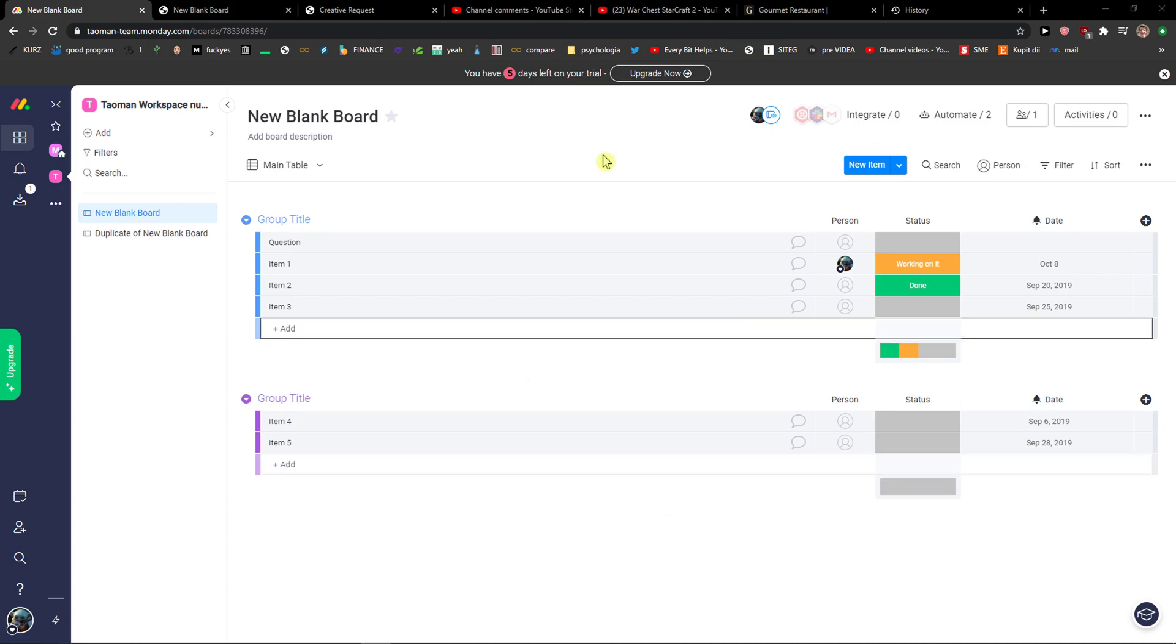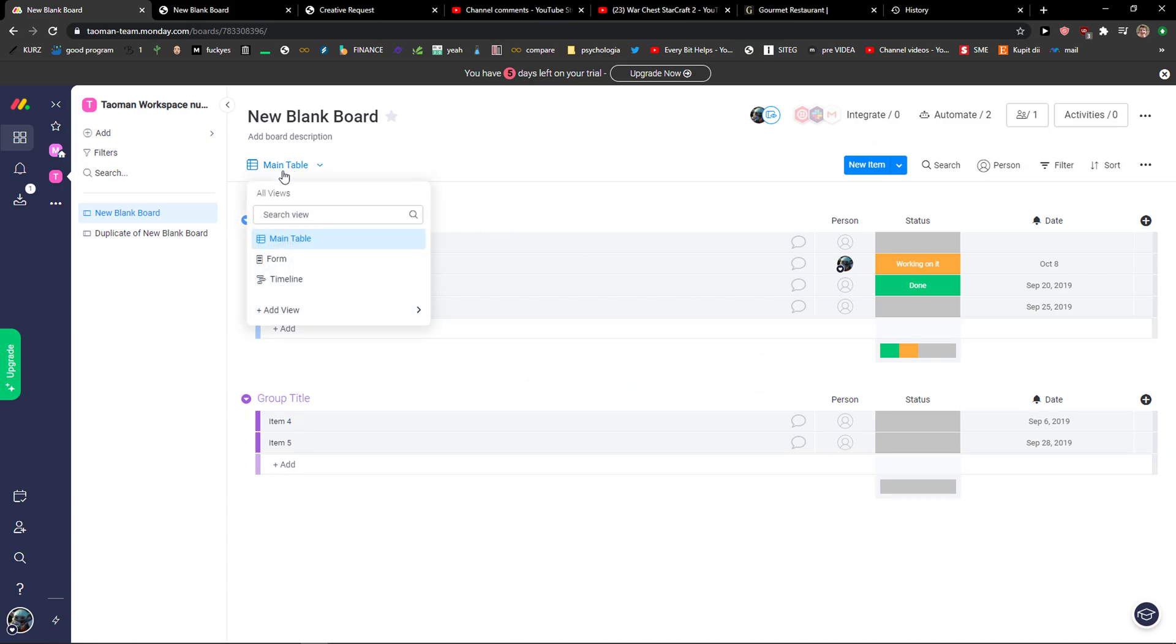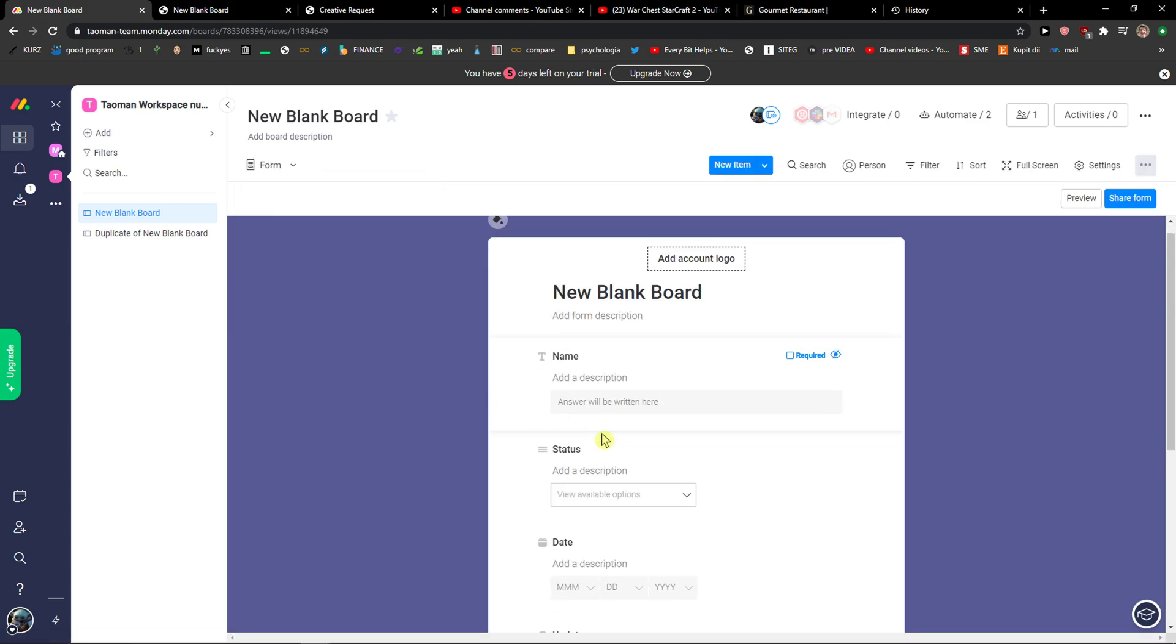The first thing you want to do is when you're in monday.com, you want to click on the main table and then you want to click on form.